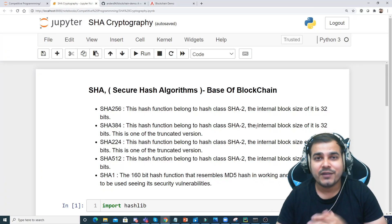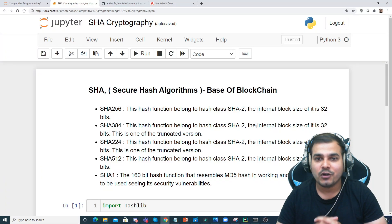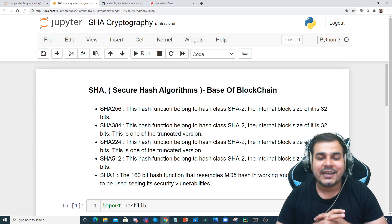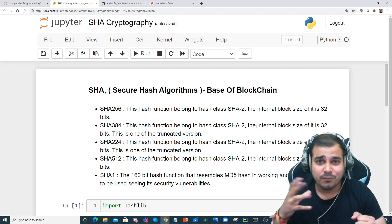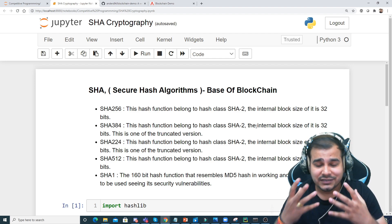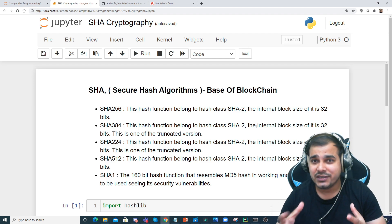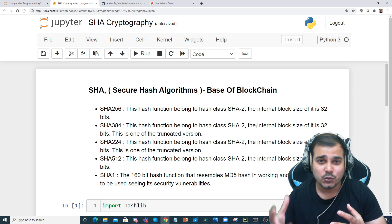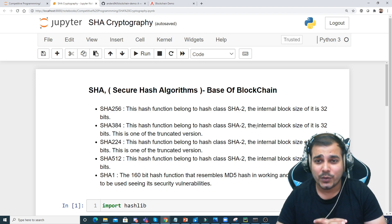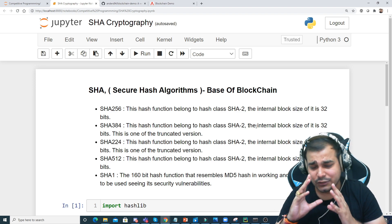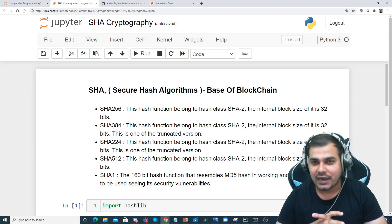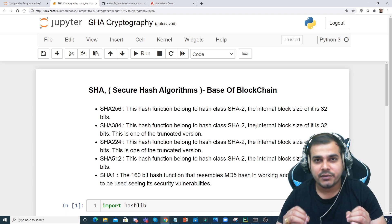Hello, my name is Krishnayak and welcome to my YouTube channel. Today in this video we are going to discuss about the Secure Hash Algorithm, also known as SHA. This algorithm is the base of blockchain and is mostly used in blockchain for specific use cases. I'll show you some examples and this algorithm is pretty amazing.